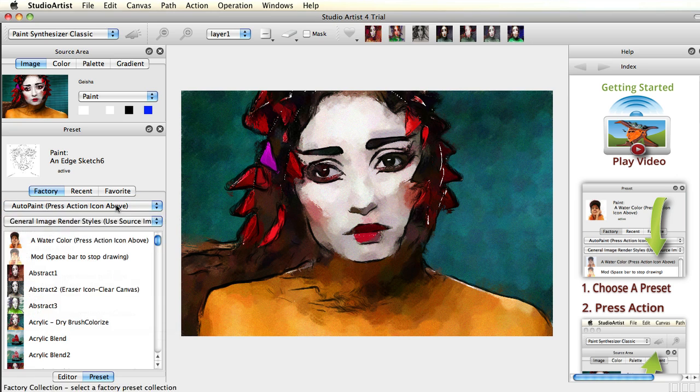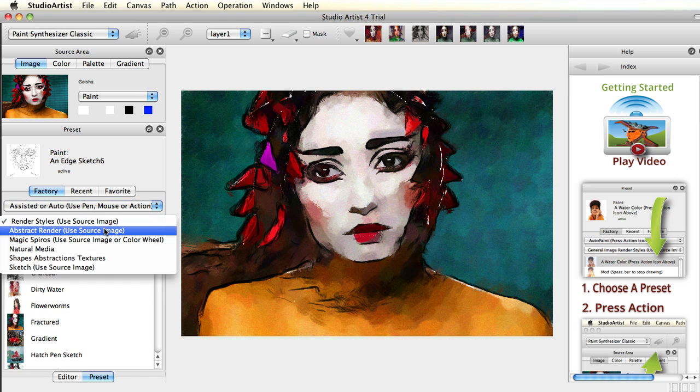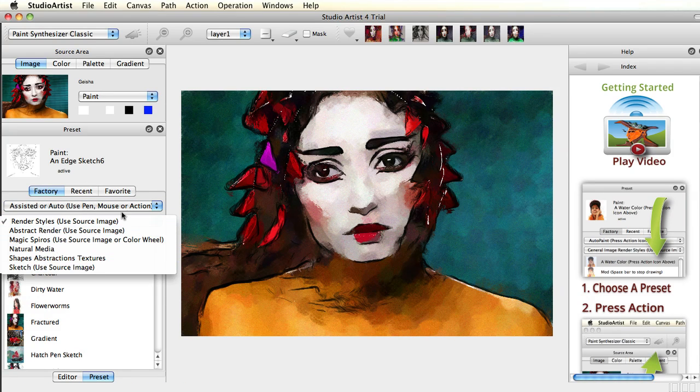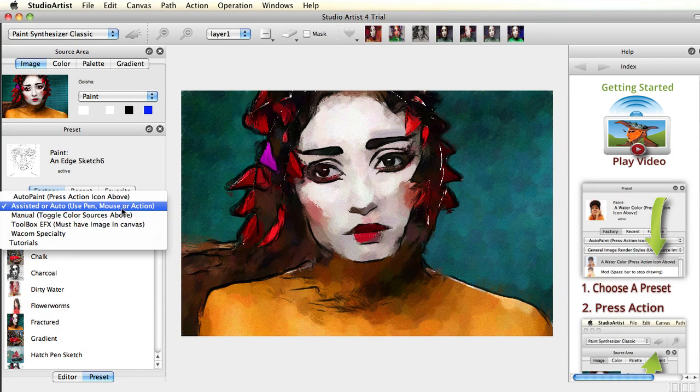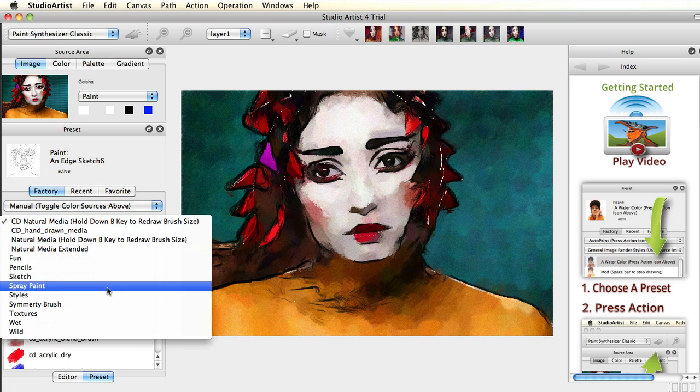The factory presets are grouped in collections and categories. There are collections of auto-painting, assisted, and manual presets plus specialty presets.